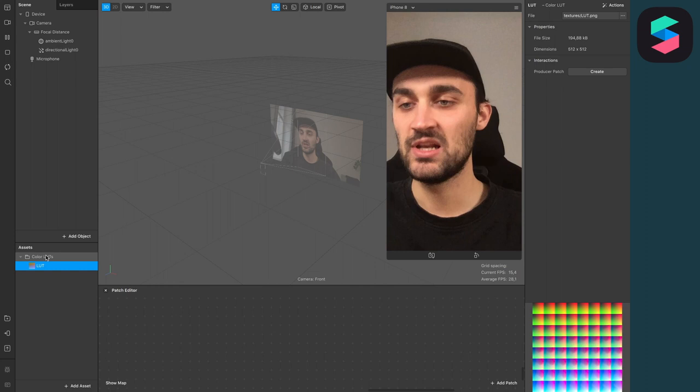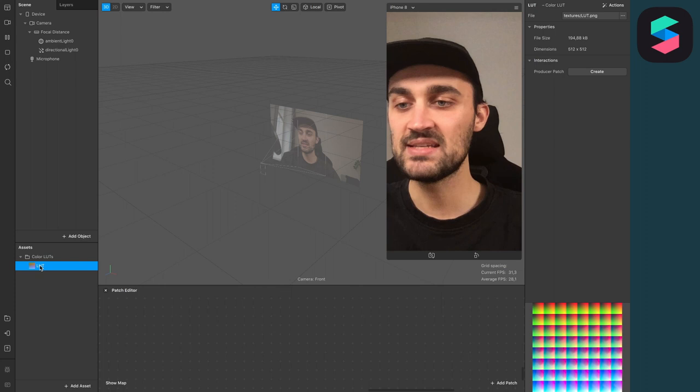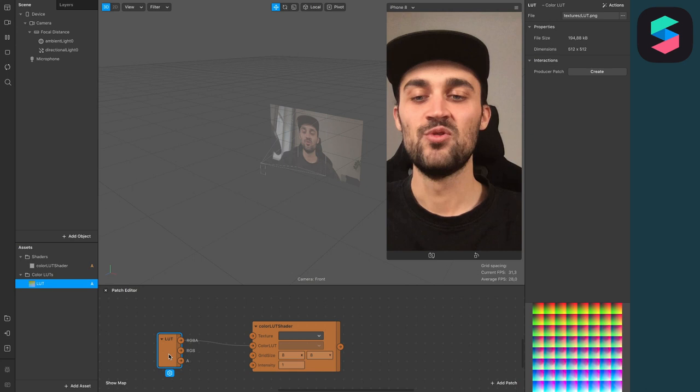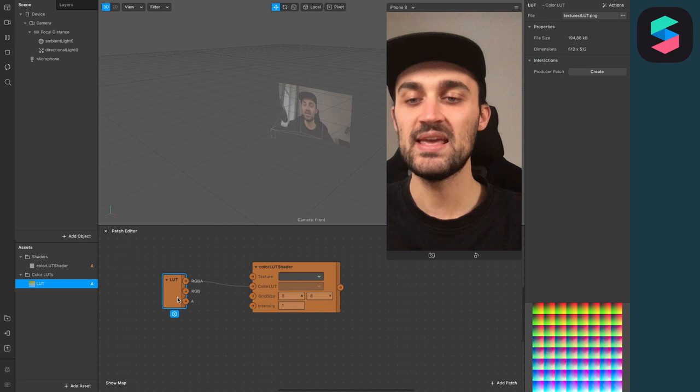Next thing we have to do is to drag and drop your LUT asset to your Patch Editor. Now you will see two patches, the LUT patch and the Color LUT shader patch. The next thing we have to do is to extract our Camera Texture from the Camera Object.